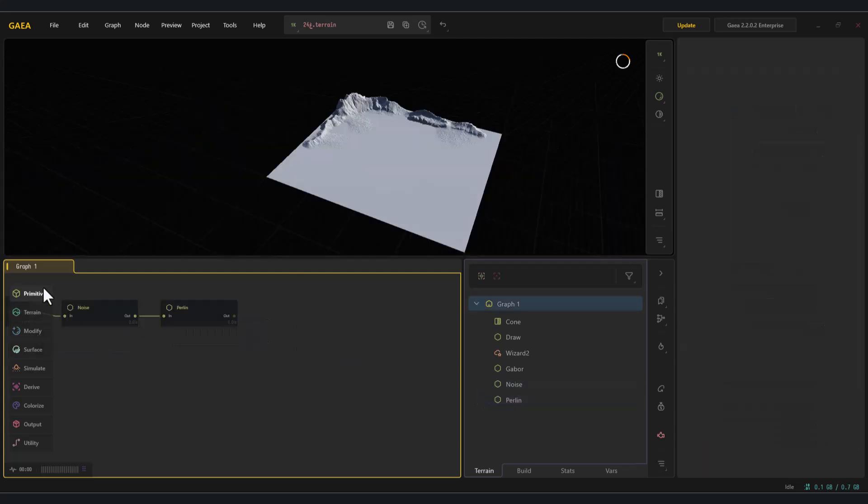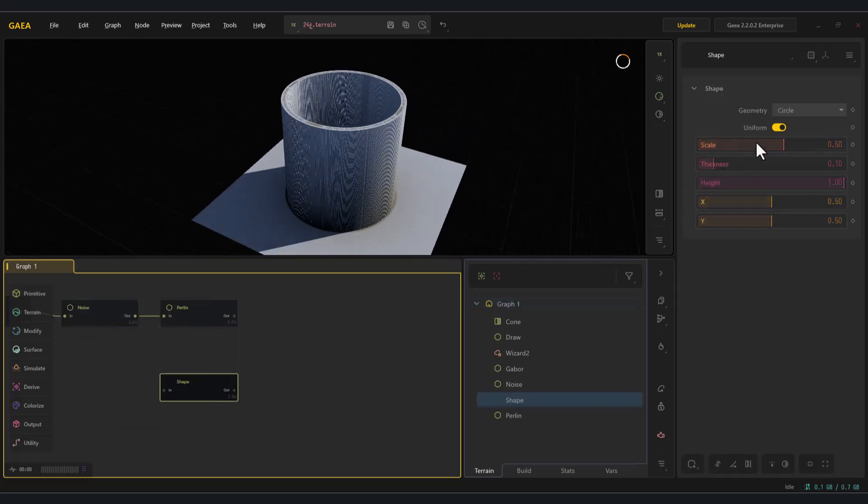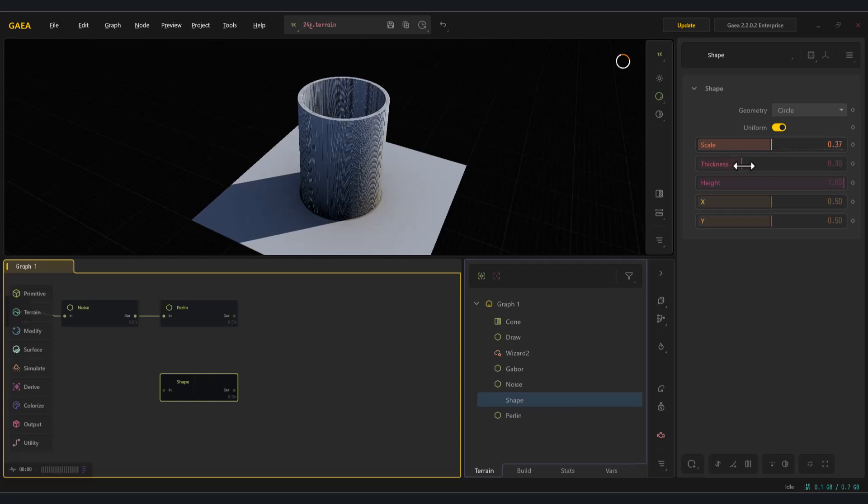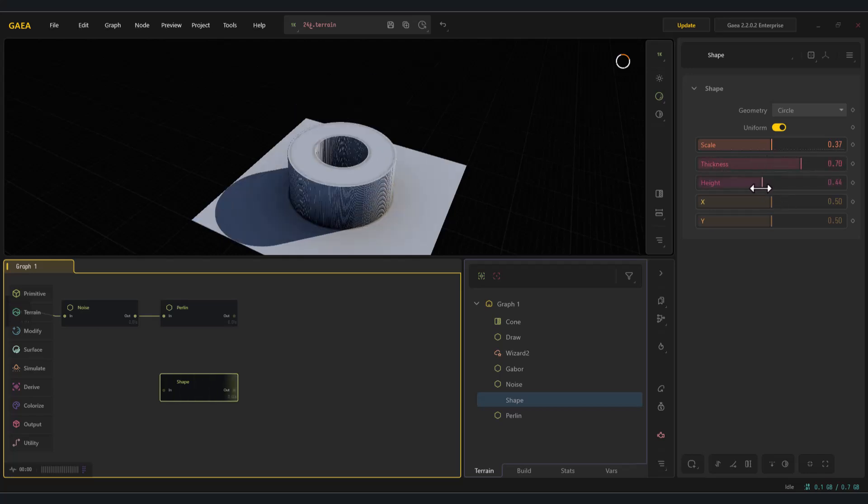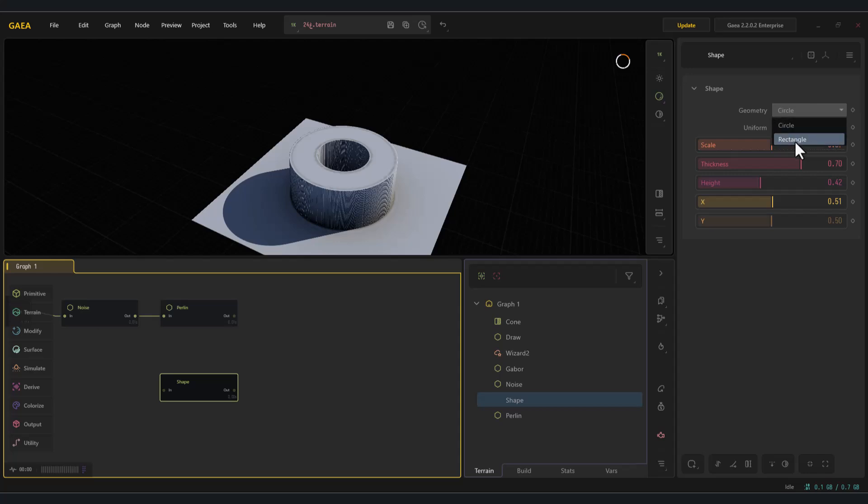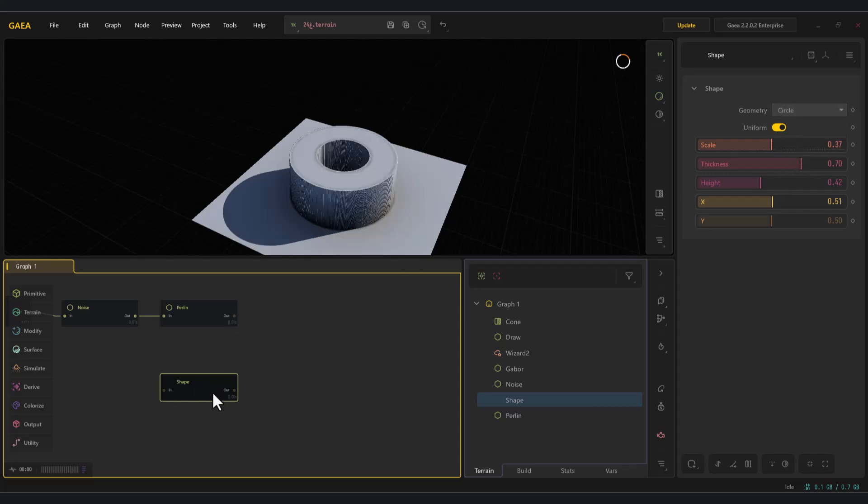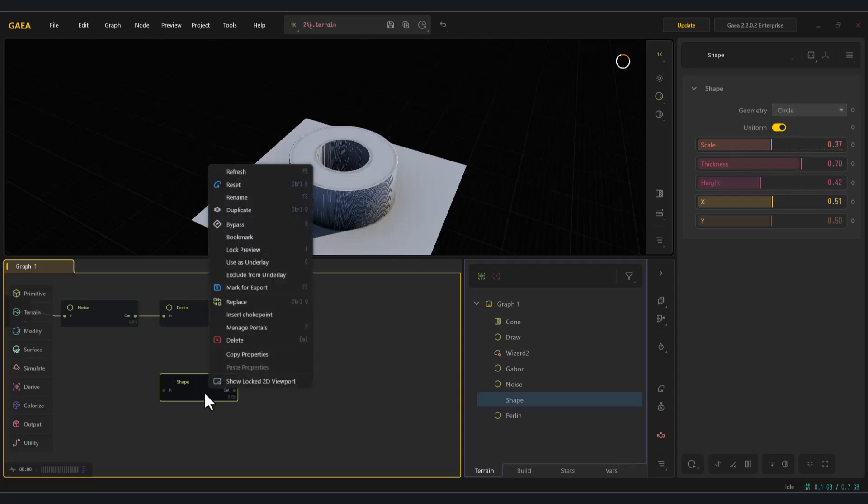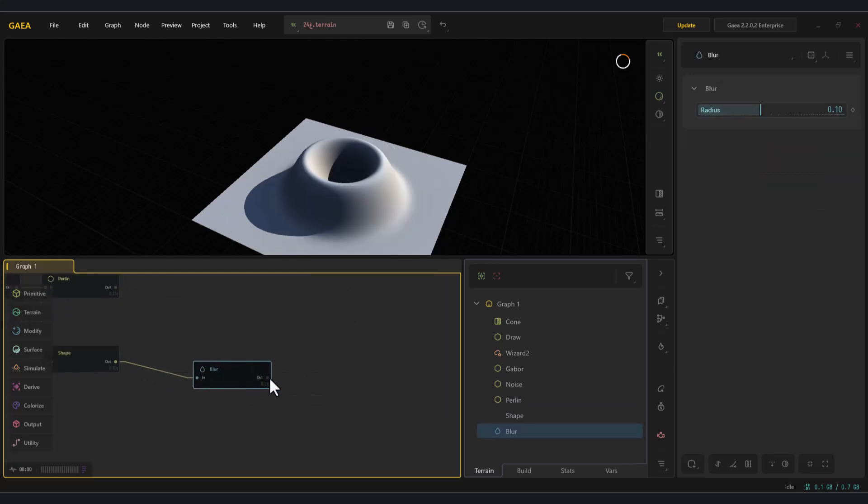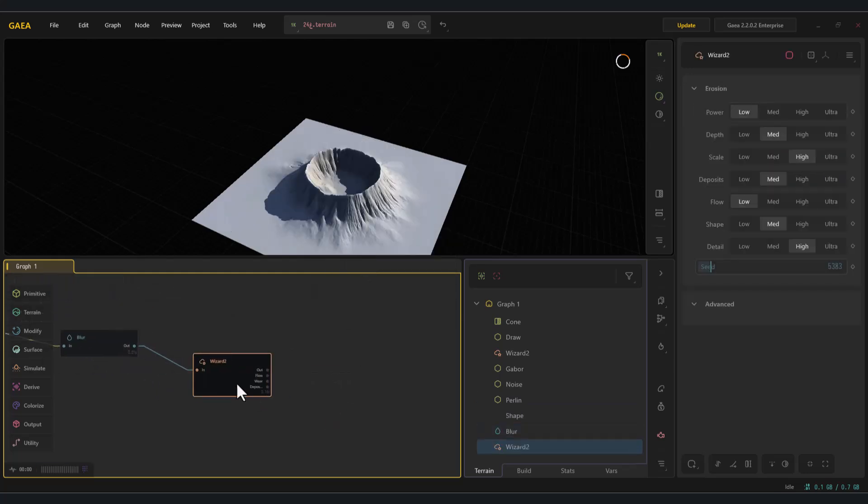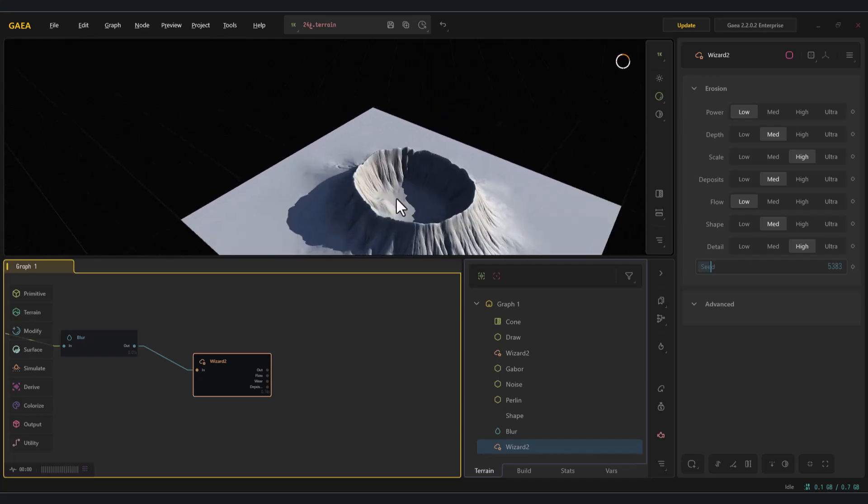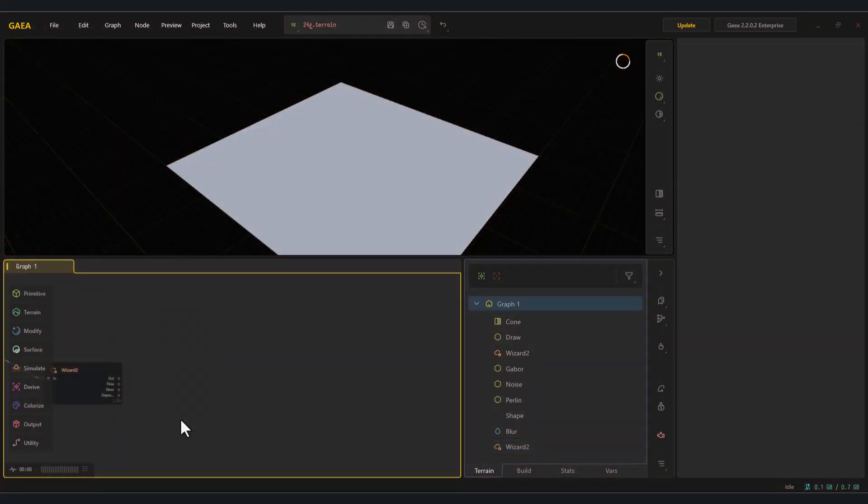The next node is shape. This node generates forms like a cylinder or a hollow rectangle, and you can easily control its size, thickness, or even move it around. With a bit of creativity, you can turn this cylinder into something like an erupting volcano peak opening at the top.